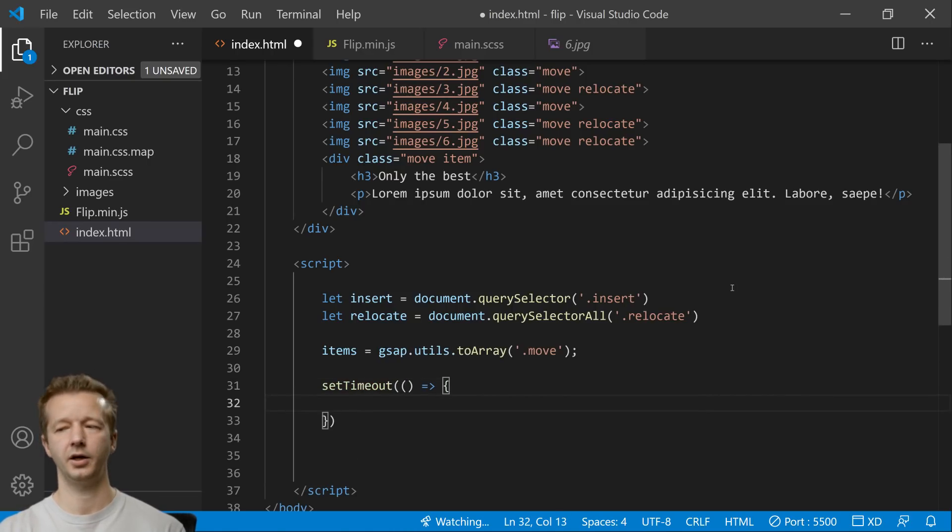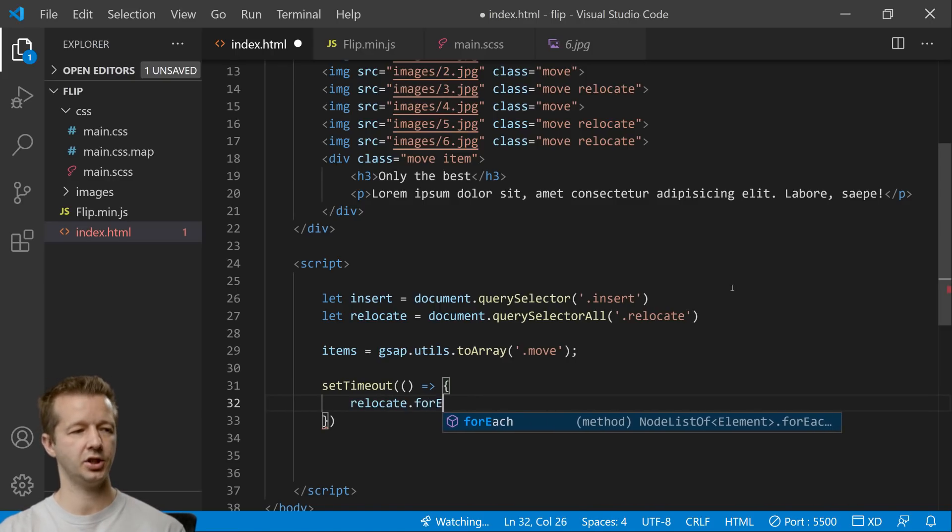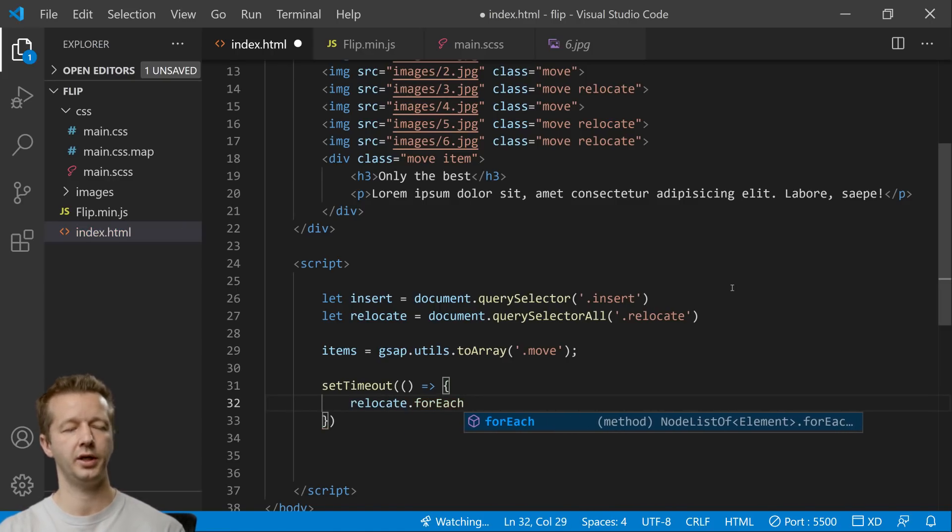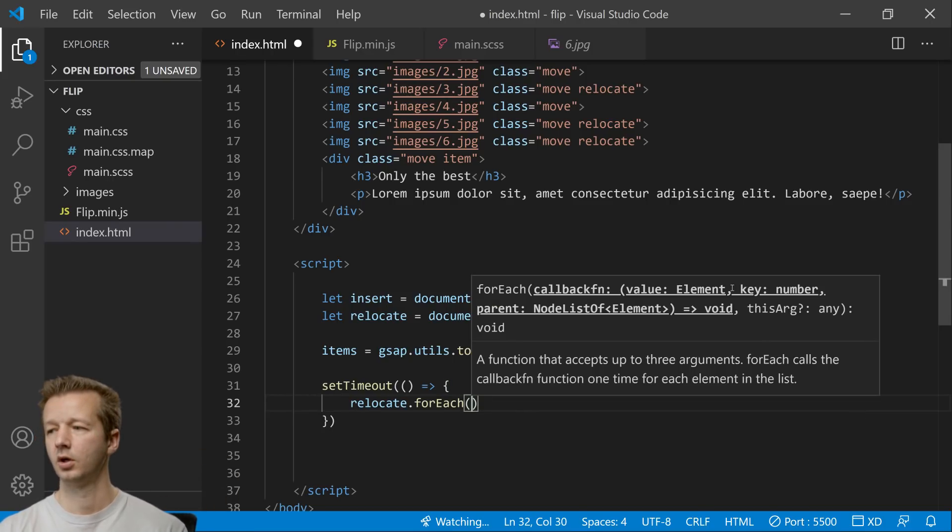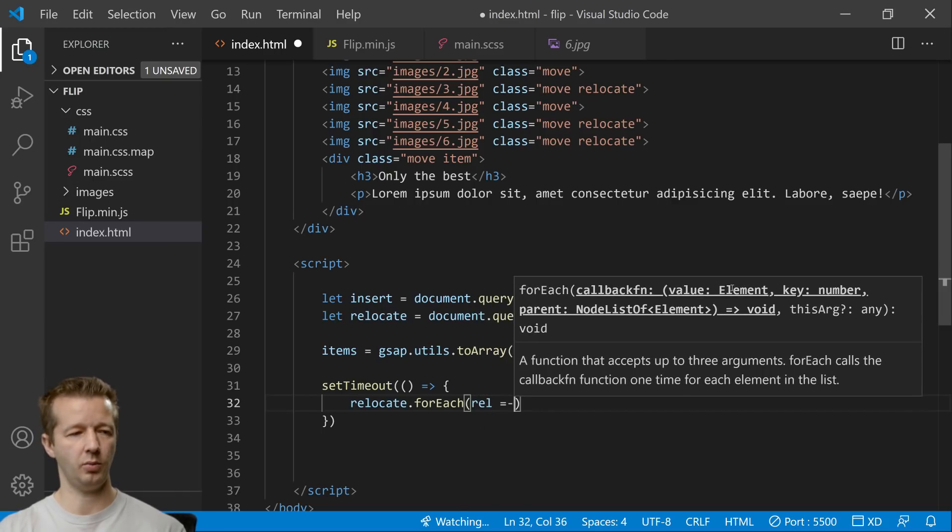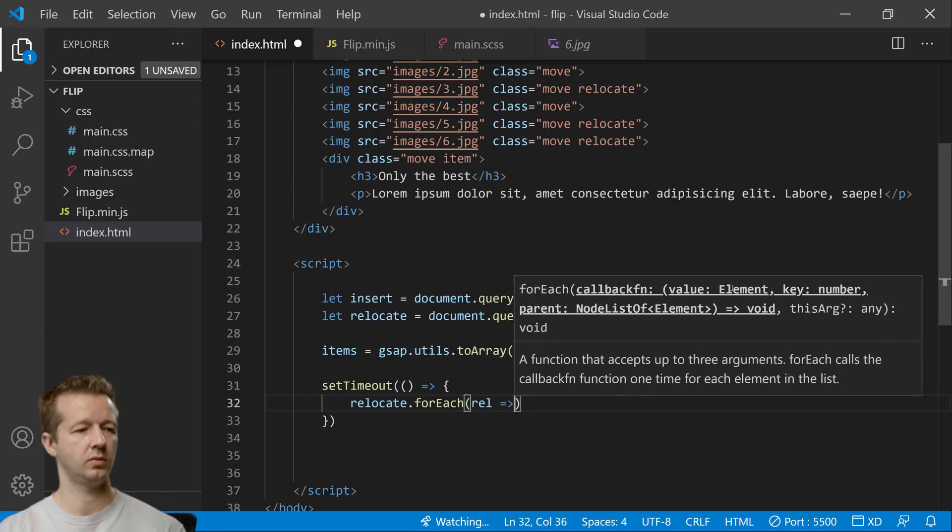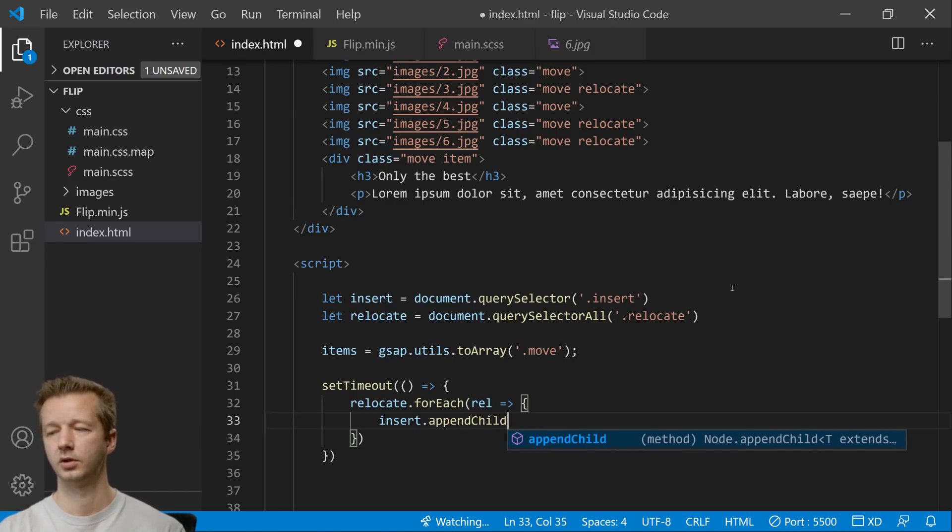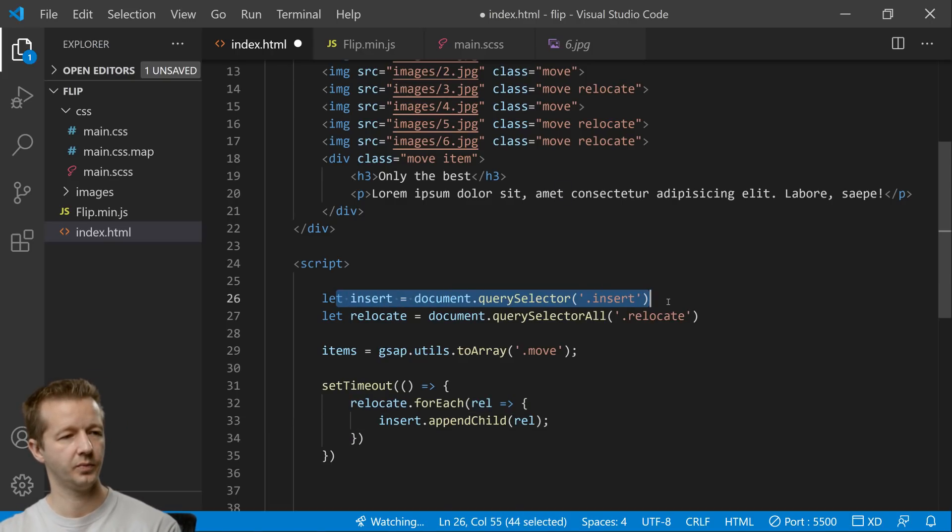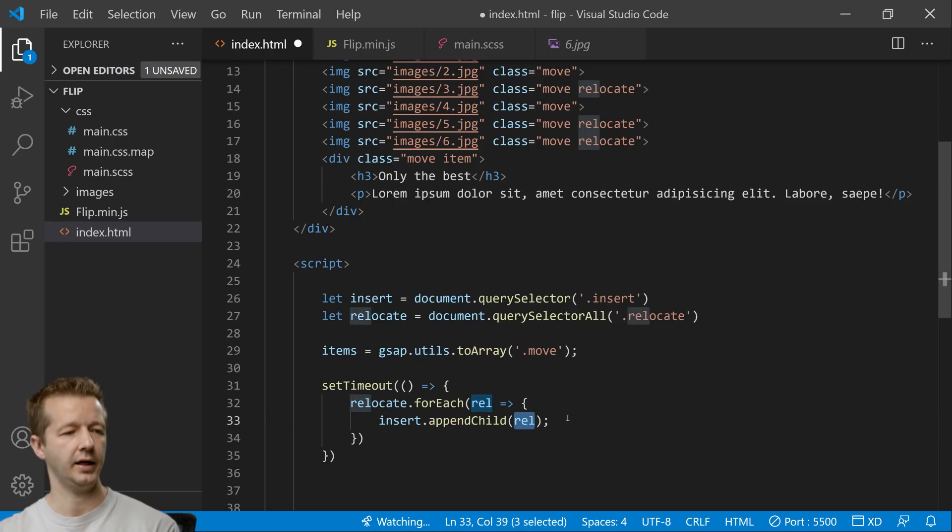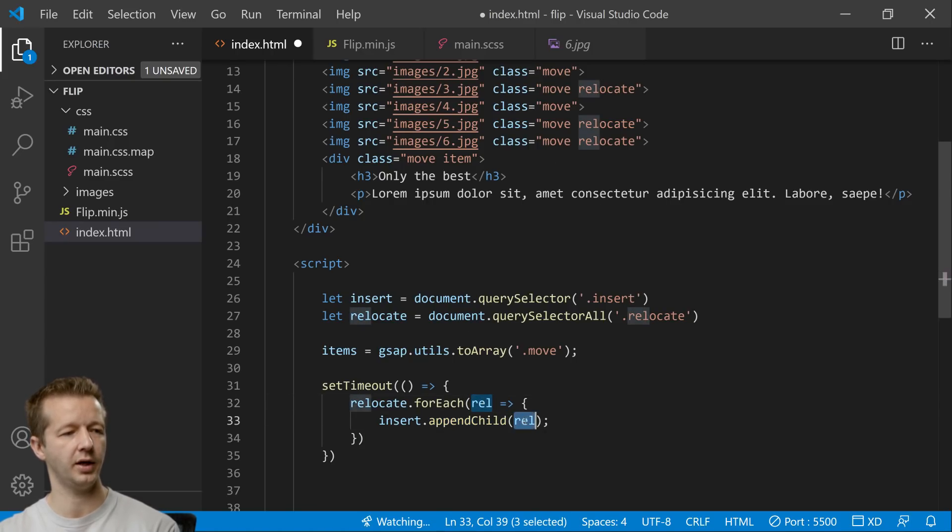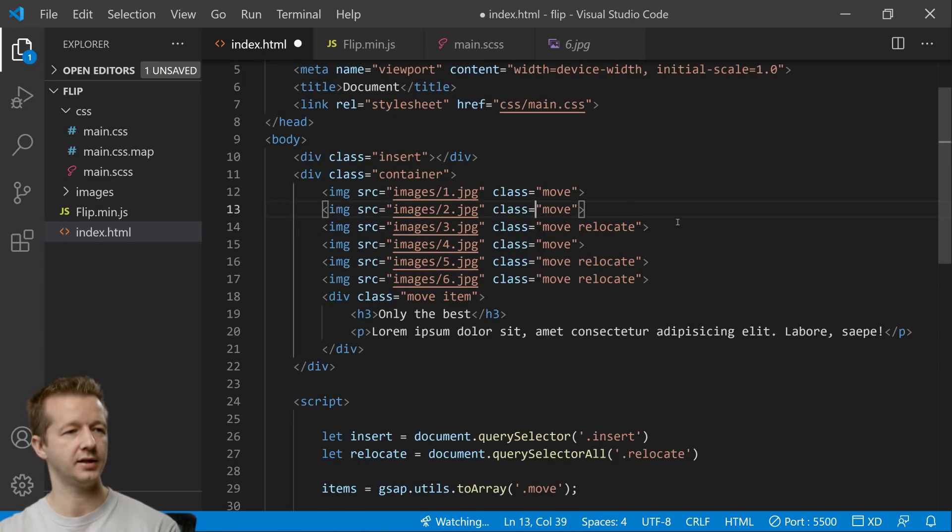And inside of here we're going to say relocate forEach. So we're going to iterate over each one of those that they found. In this case there's going to be three. We're going to pass in rel and then we're going to say insert.appendChild rel. All right so insert this is where we want to insert into so we say insert.appendChild and we'll take this right here as it iterates into each one of them it'll put these essentially like that.